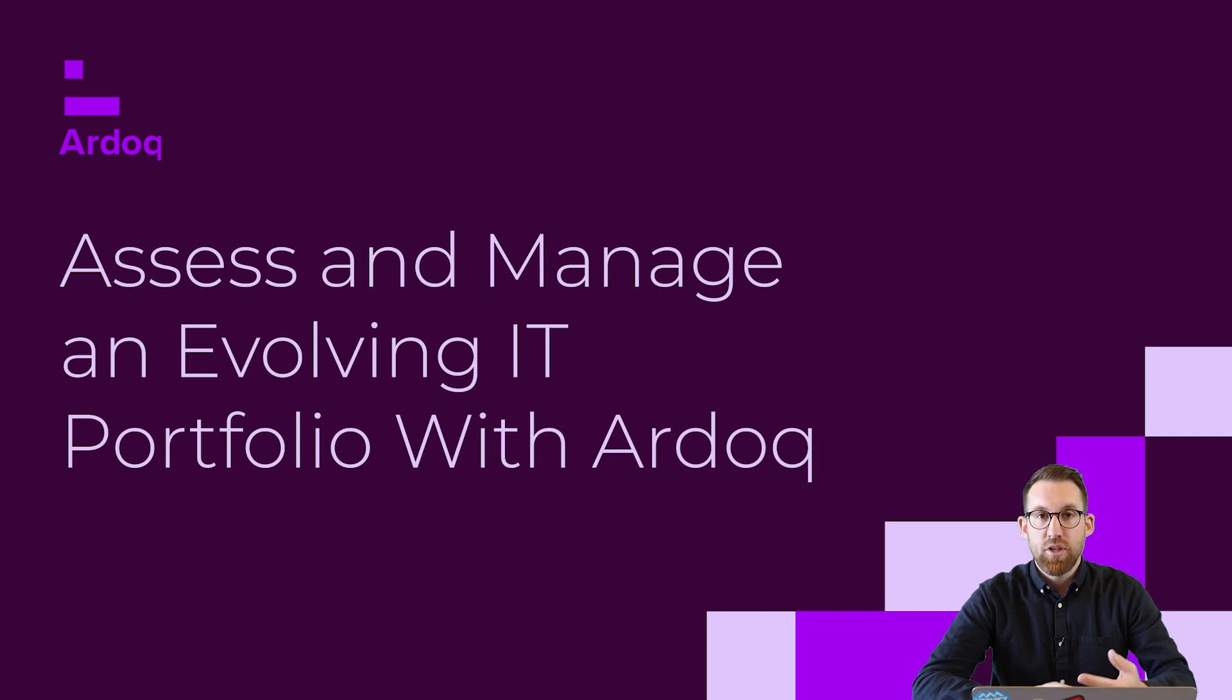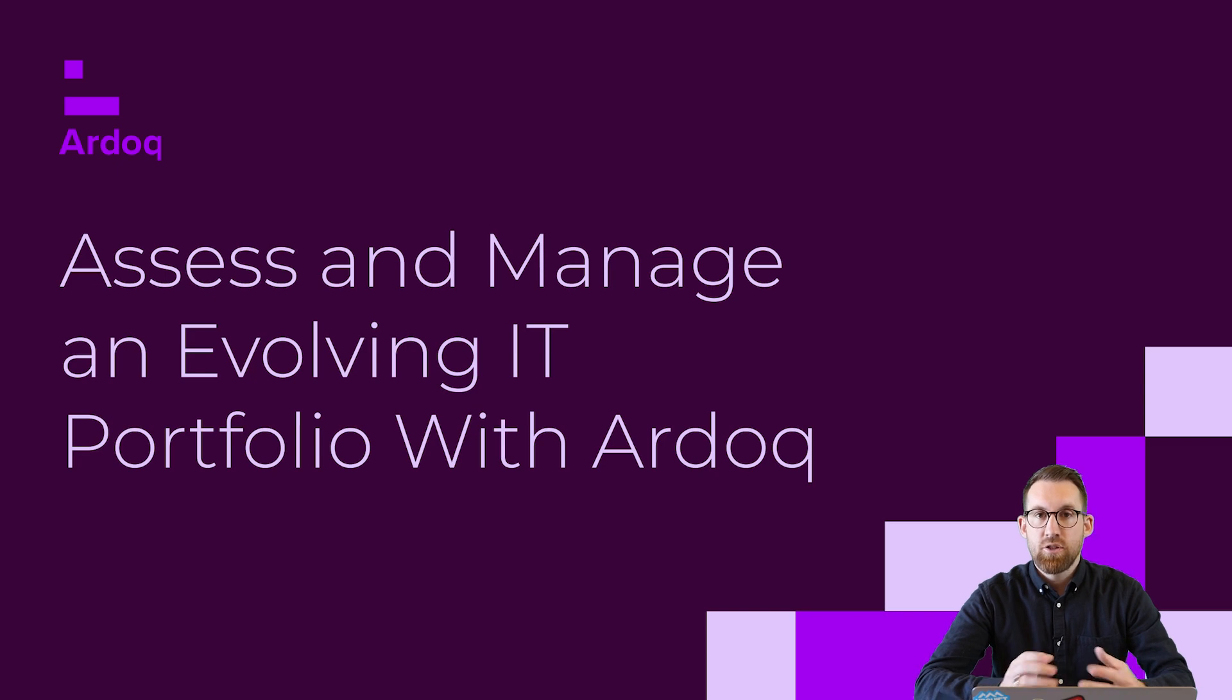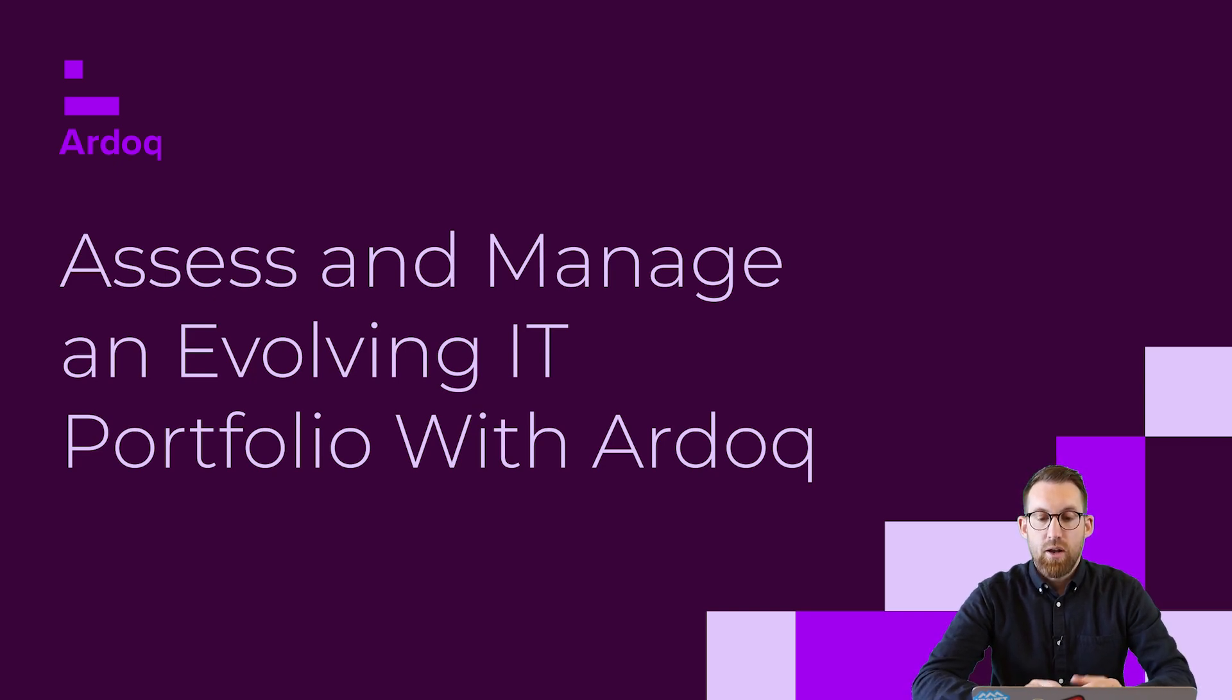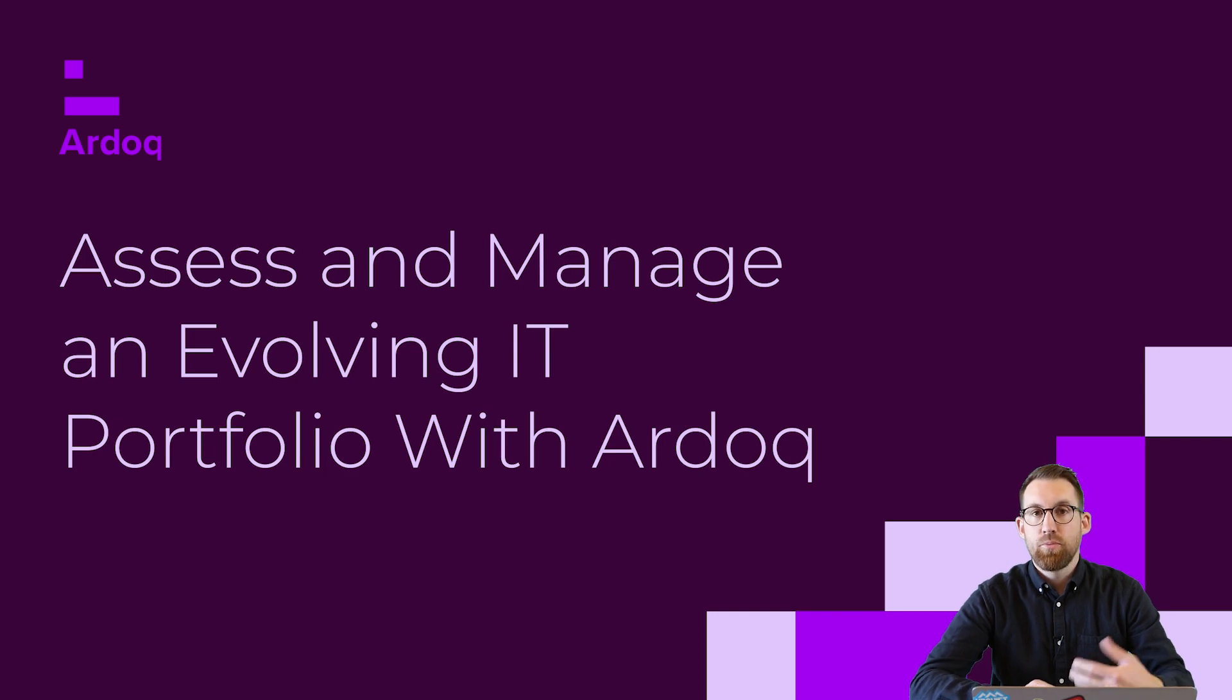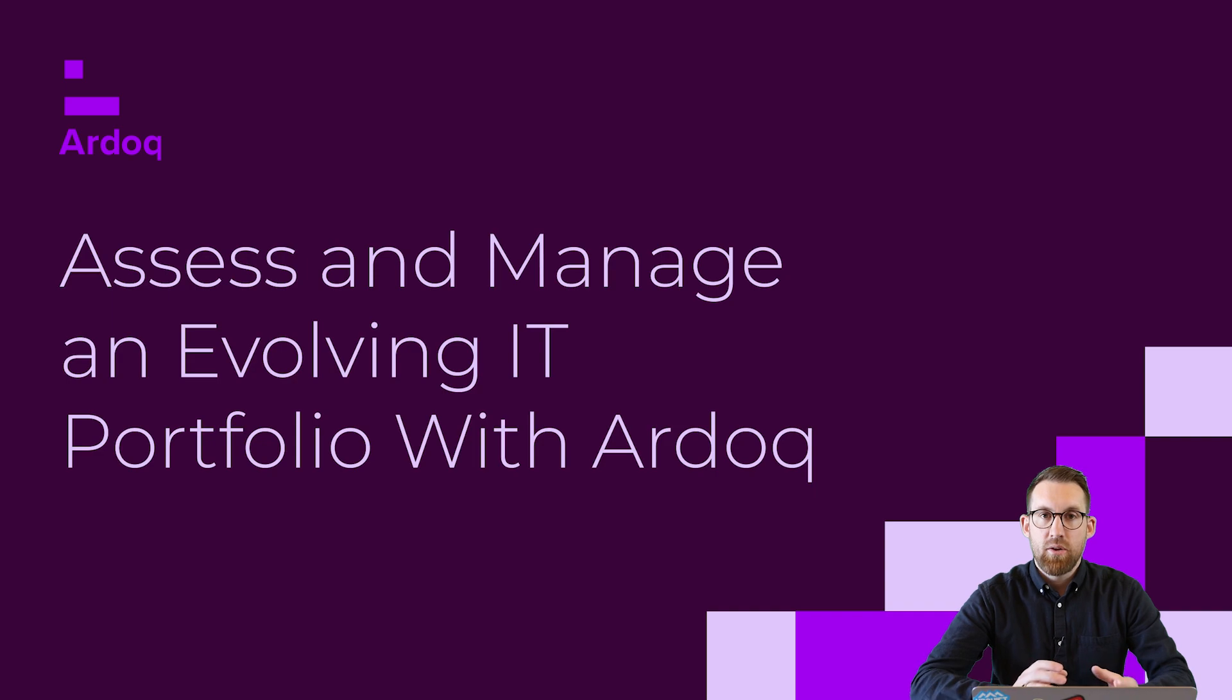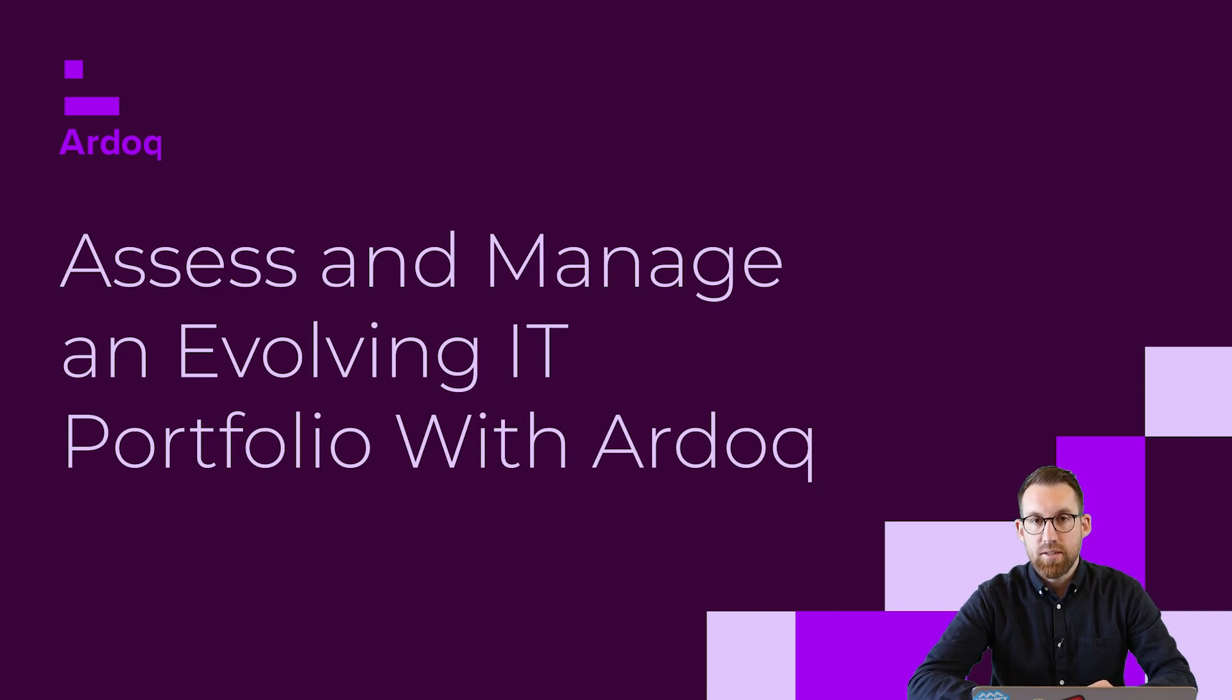No matter what the motivation is, the techniques underlying each of those types of transformation processes are relatively the same. In Ardoq, we have a series of best practices which you can deploy to rapidly get your time to value, but you can also extend upon those to tailor our approach to meet your unique needs.